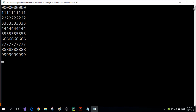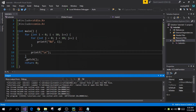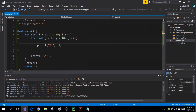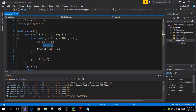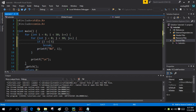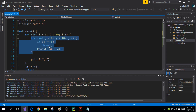Now let me add a break statement inside my inner for loop. The condition is going to be that if j is equal to 5 then break the loop. This break statement will break my inner loop, so as soon as j equals 5 it will break the inner loop. Because the break statement is used inside the inner for loop, it will not affect my outer loop.